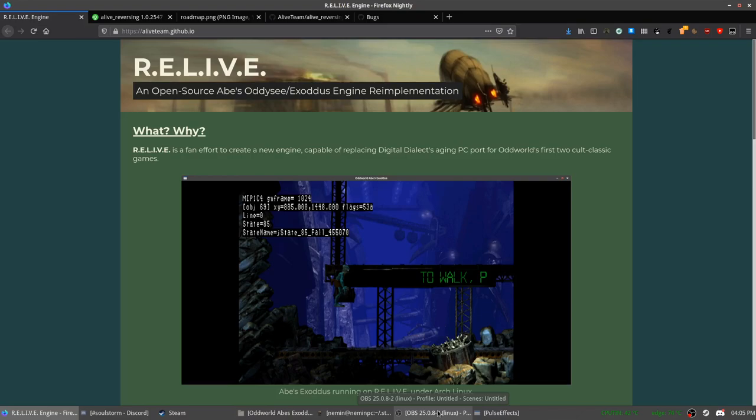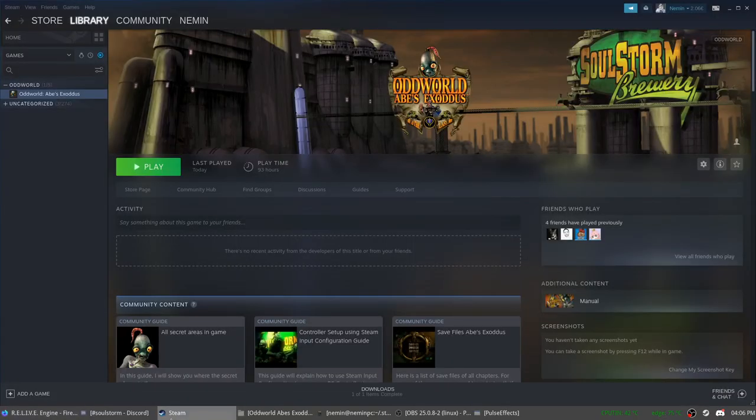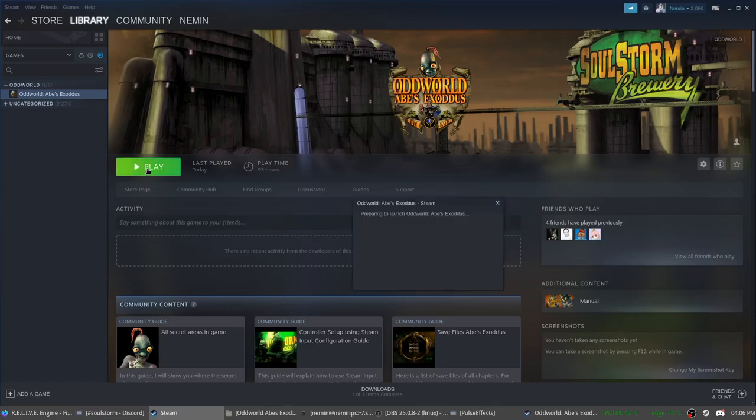For instance, if you want to play the game on Linux right now, you can. However, it will not be a pleasant experience. If you have epilepsy, you might want to skip into the video a bit.